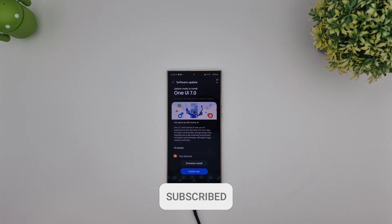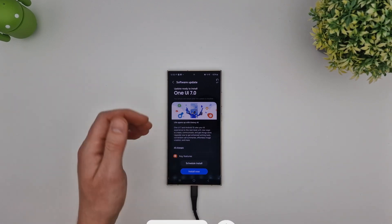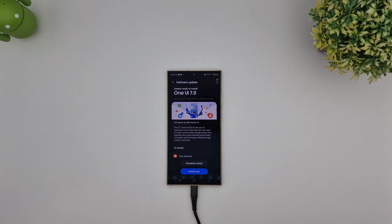Hi guys, it's John here, and this is just a quick video to compare our Android 14 One UI 6.1 with the brand new update to One UI 7.0, which is running on Android 15.